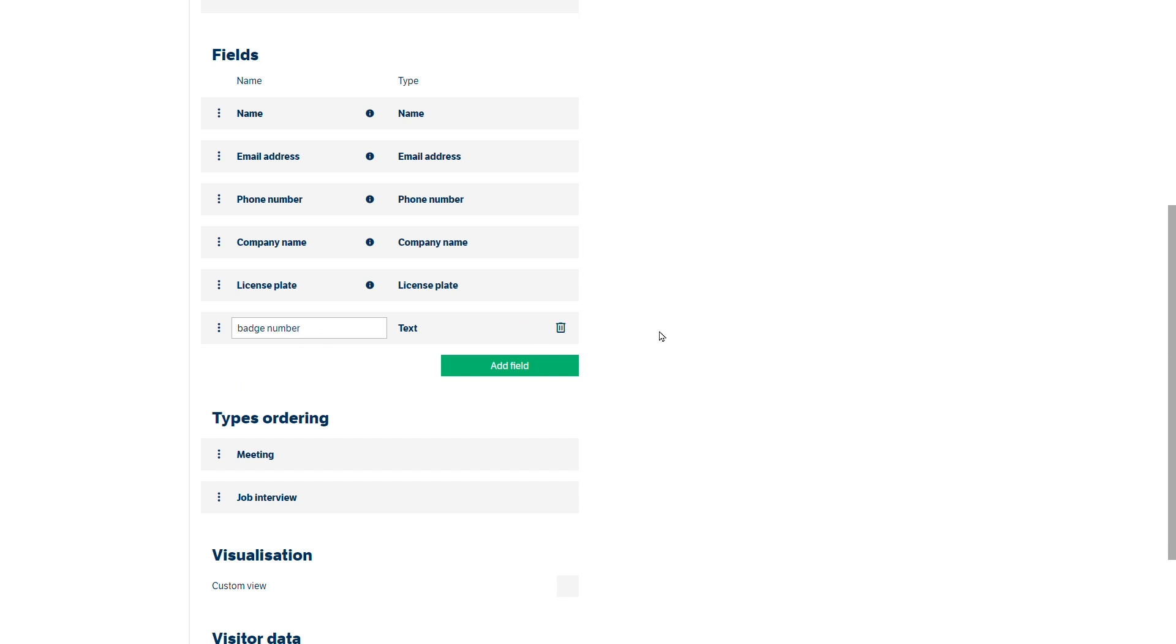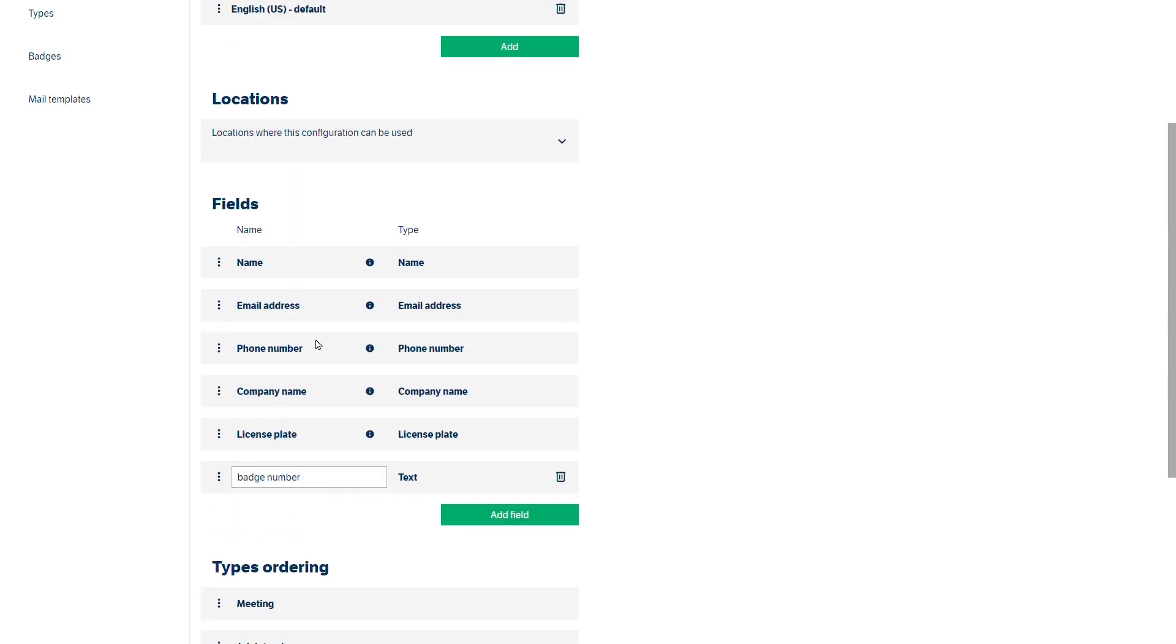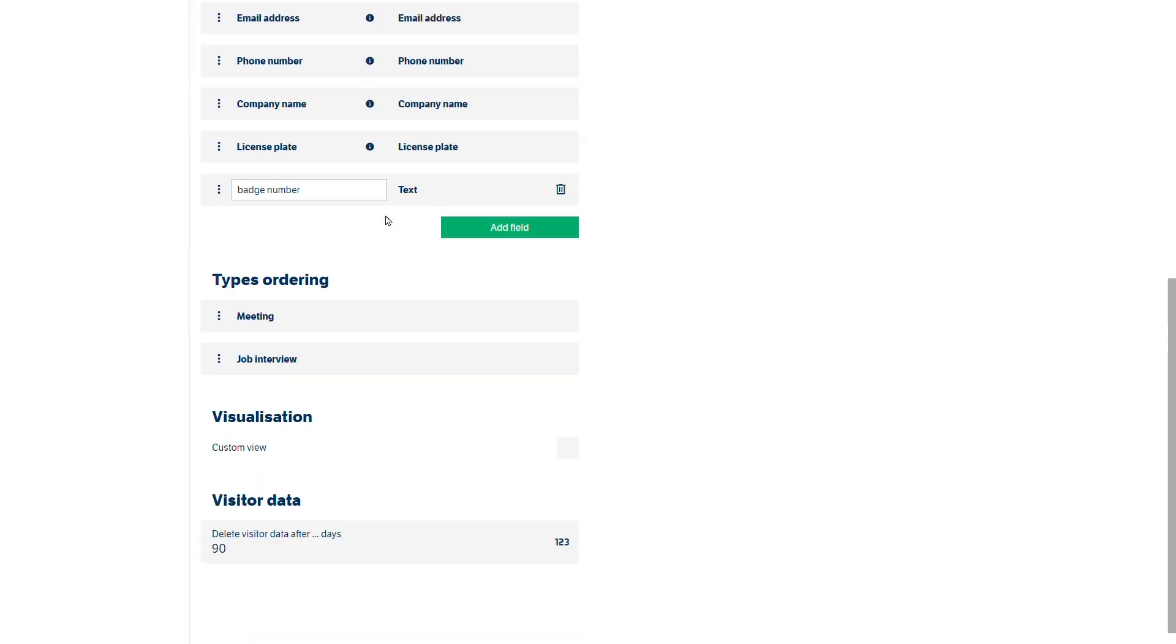And that would stay as a text field. At the moment there's two sets of types set by default meeting and job interview and as mentioned those could be changed when we start to look at types over on the left-hand margin.